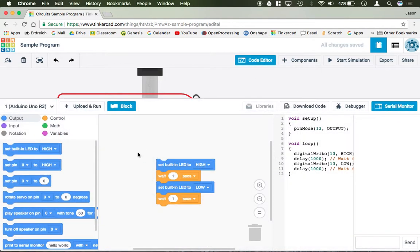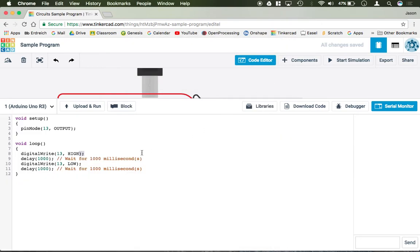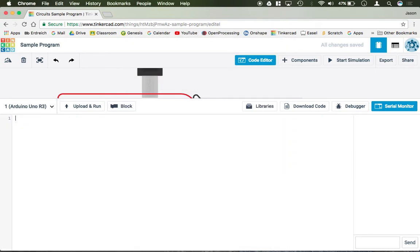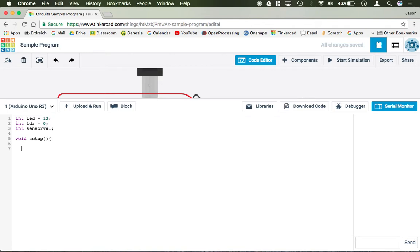Start editing our code. Turn off block program. Delete all this code here. We're going to need a few ints. We have int led, that equals 13. We have int ldr equals 0. And then let's do int sensor val, and we don't actually have to set that equal to anything. Void setup. First thing we have to do is set our pin mode for the LED. You do not need to set a pin mode for an analog. So we're just going to do pin mode LED output.